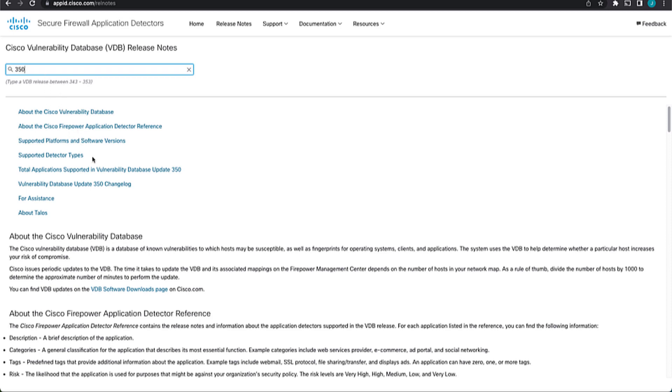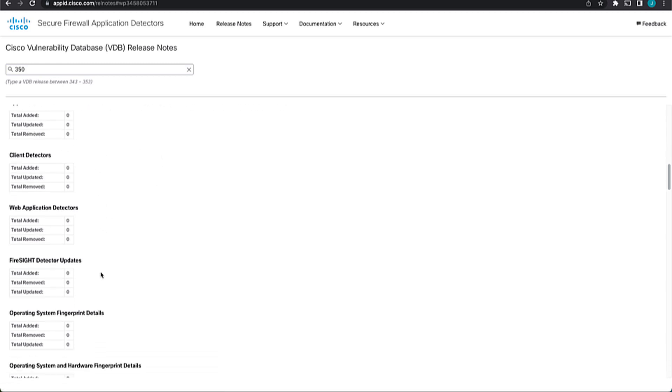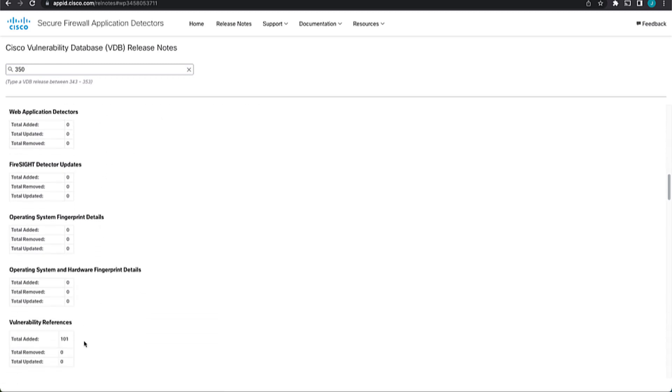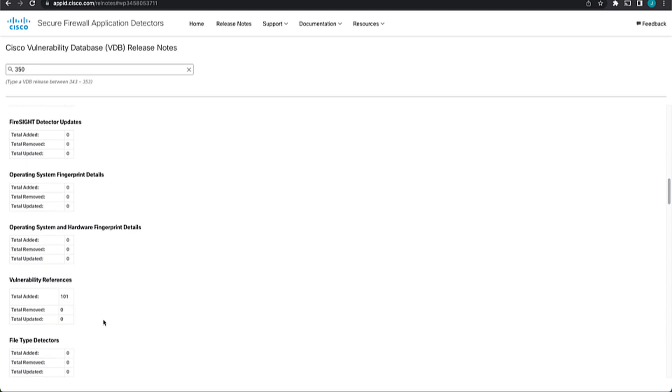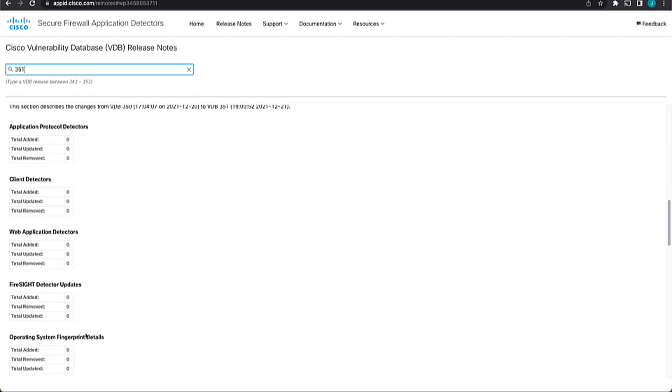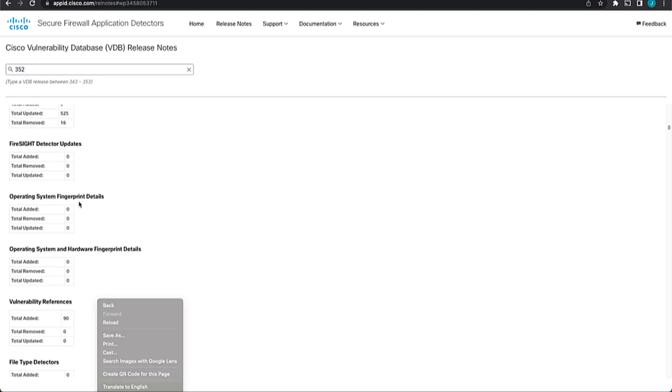So some of the things that we might care about in this typically would be your change log. So if we come down and look at this, we can see that we're all out of changes in 350. We did add a total of 101 references. Now, if I want to change and just compare and see what happened in 351, same thing, we didn't add much. We only added 11 references. 352, we have 90, but references changes, but we actually do have web application detectors that were updated and removed.